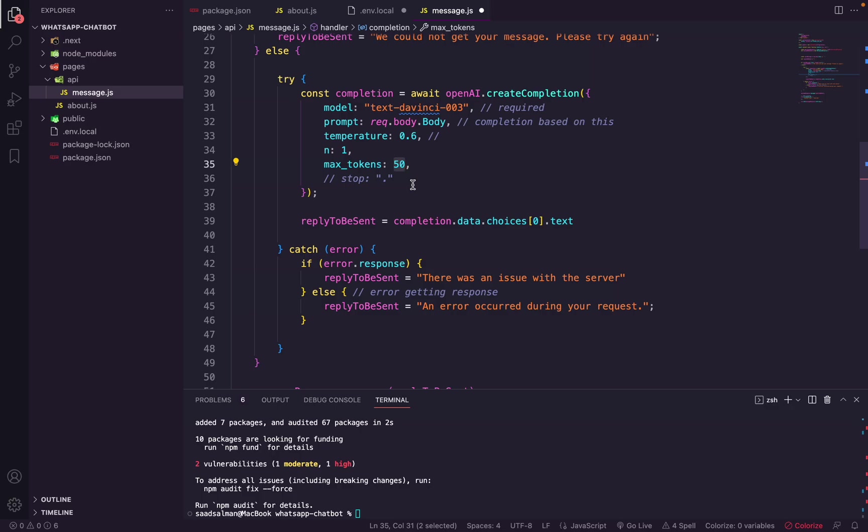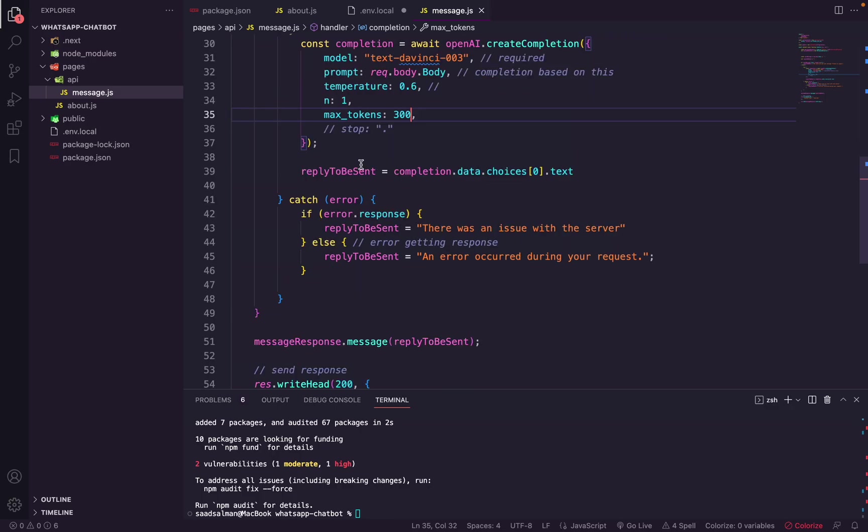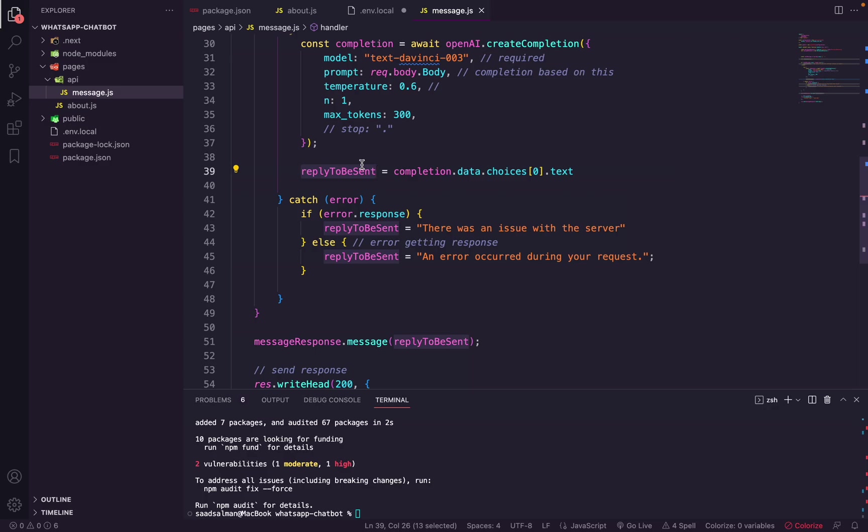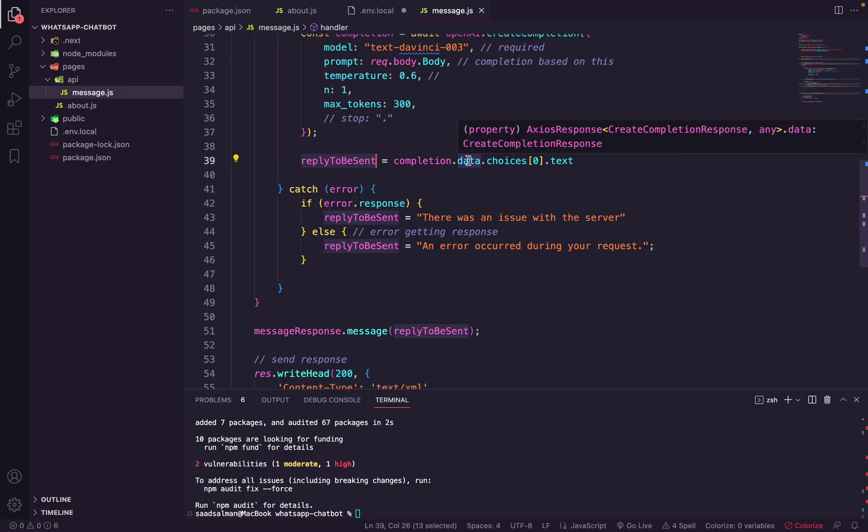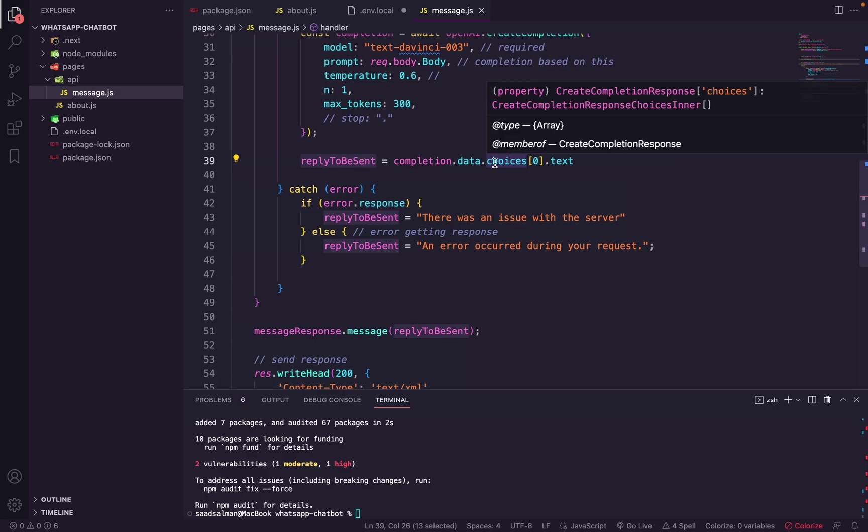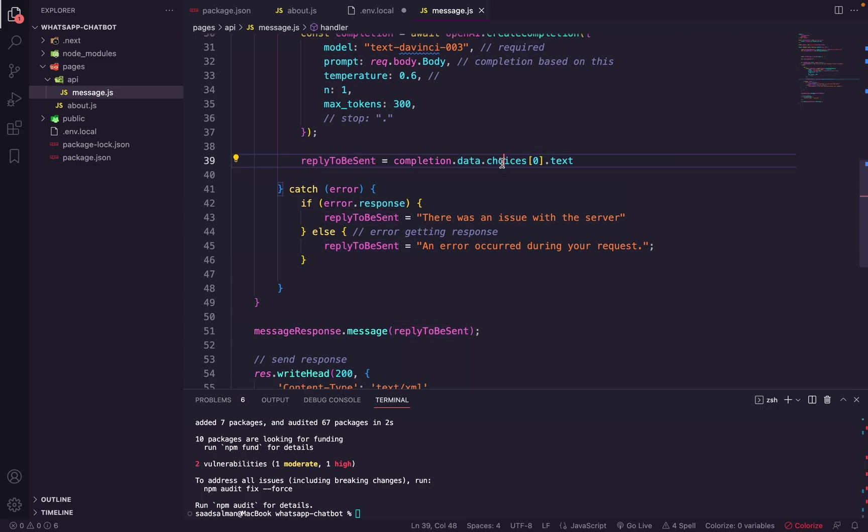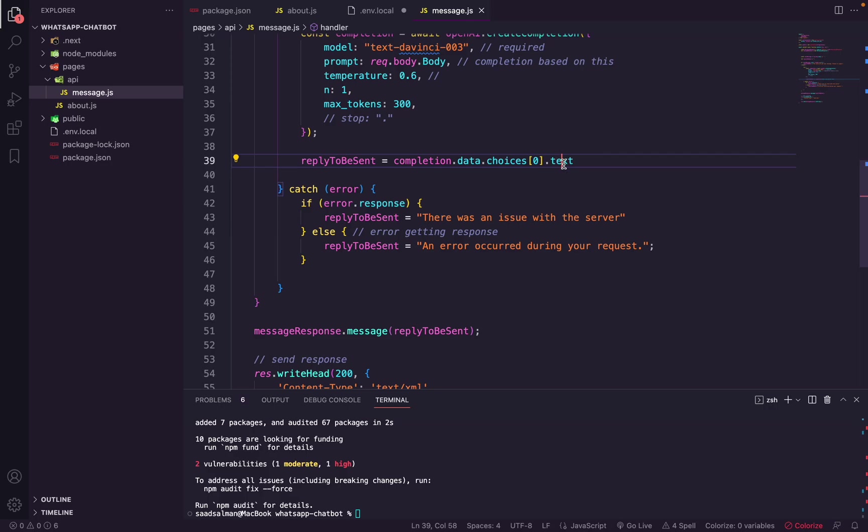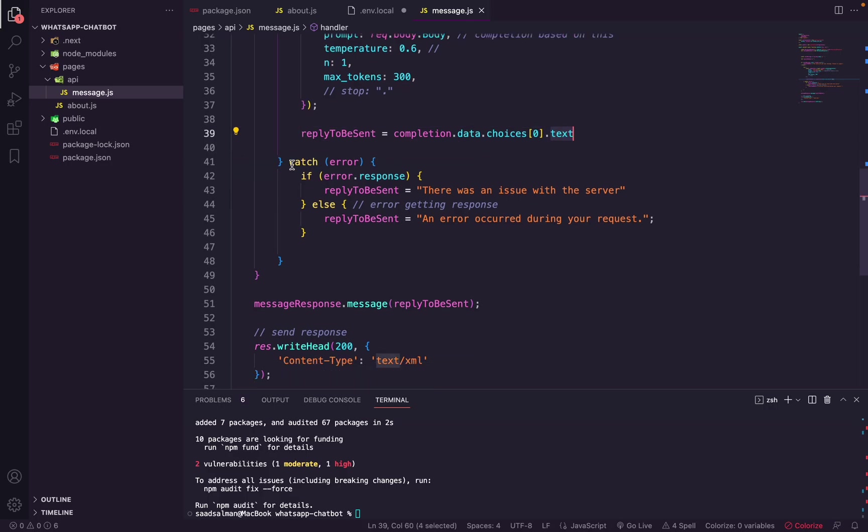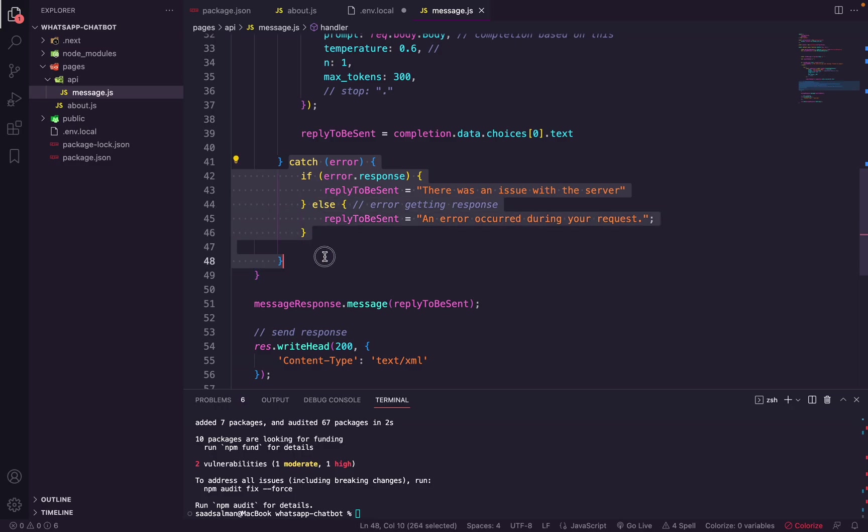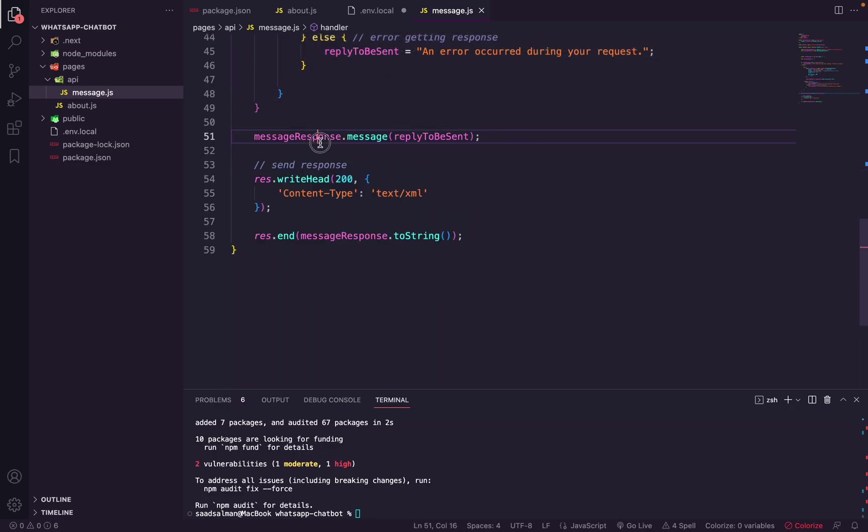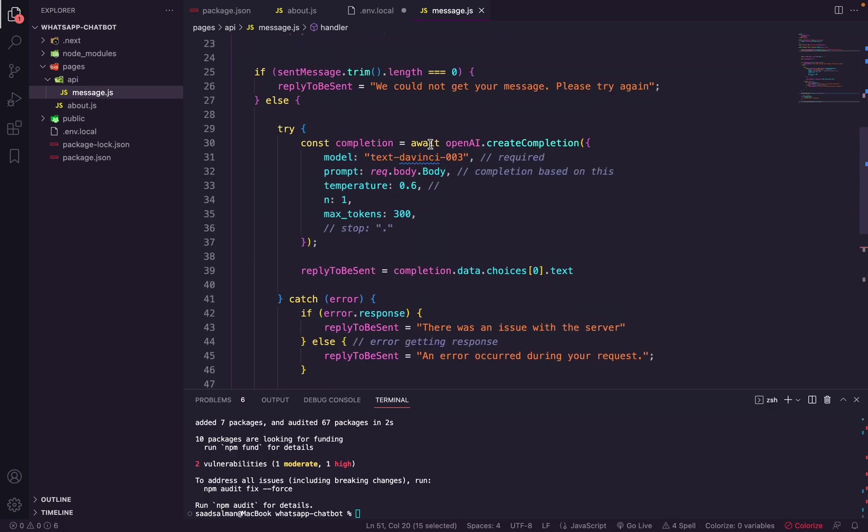So 50 for our case is a bit too low, so I will change it to 300. And this is our reply to be sent. Completion sends us a number of choices - in this case it will be just one choice - so we are reaching into the first array and then grabbing the text and placing it as a reply to be sent. And then there's some error catching here, and then we are sending back the response same as before.